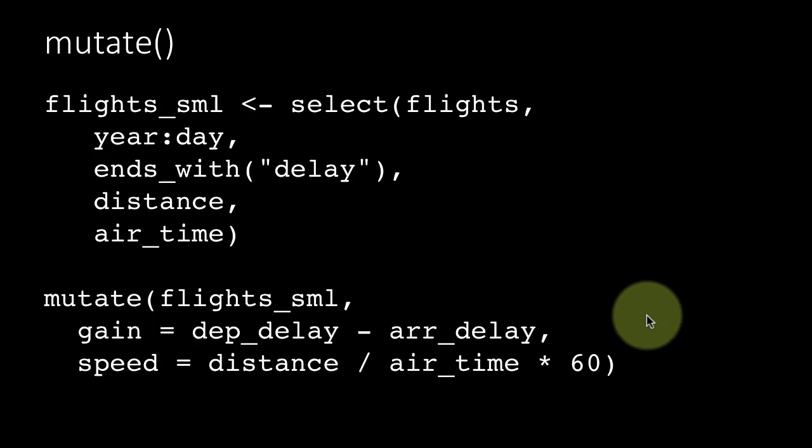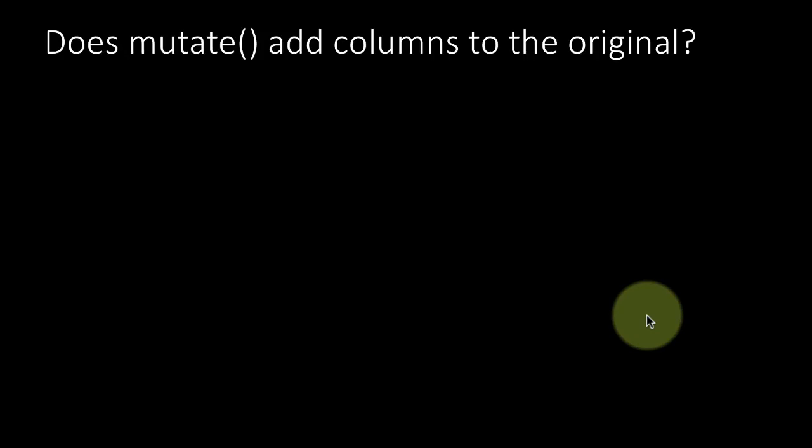We revisit the age-old question: does mutate add columns to the original? As I've already said, none of the dplyr functions modify the original table in any way. All they do is produce a new table based on whatever criteria you have set. For example, if you say select a certain set of columns, you're getting a new table with only those selected columns. If you say arrange, you're getting a new table with the data arranged in a certain order. If you say filter, you're getting a new table with only the appropriate rows that are selected.